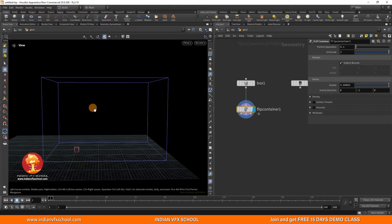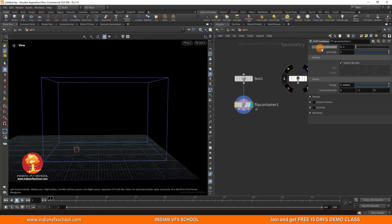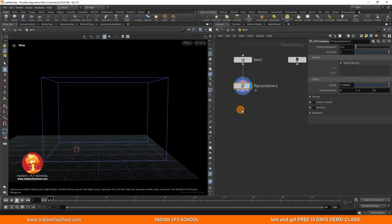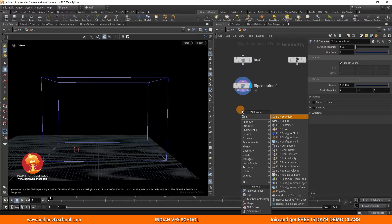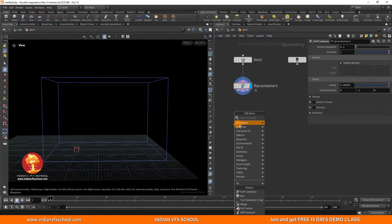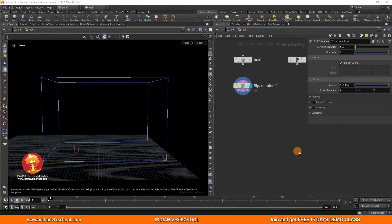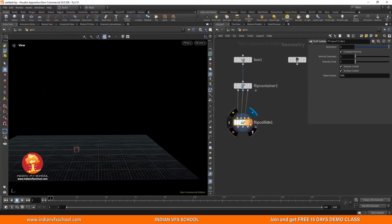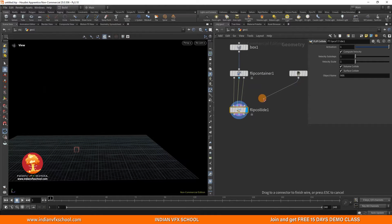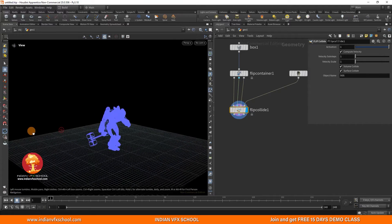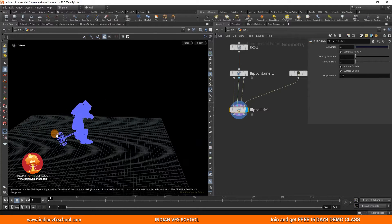Let's connect this. This is just setting up the container. Now we have the particle separation — we can control the particle separation, grid scale, everything that we had on the FLIP object. So this FLIP container can also be known as the FLIP object. Next is FLIP Collide. Either you can type 'flip collide' or go to Dynamics > FLIP, get the FLIP Collide, bring it close to your FLIP container and it will automatically connect everything. Your collisions are ready — how cool, how fast it is.